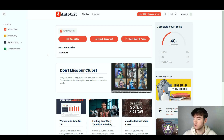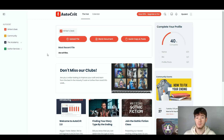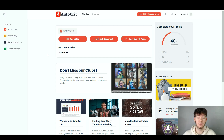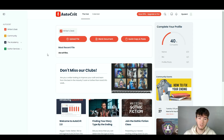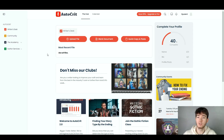AutoCrit is a smarter way to plan, write, and edit your work for publication. This is what you should see once you're first signed up or logging in again. There's a lot going on, so for any beginners it could be overwhelming, but I'm going to quickly go through each feature and then throughout the review dive deeper into each one.